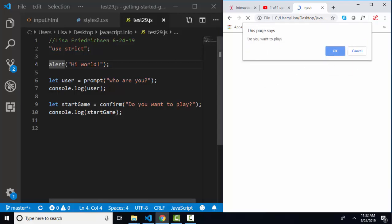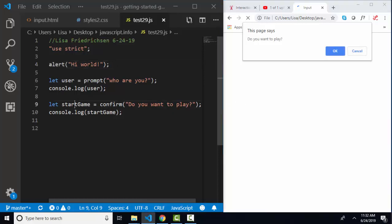Next line console logs out user in my console which is not open yet and proceeds to line nine. Let start game be a confirm method 'Do you want to play?' Now notice on the confirm method I get okay and cancel buttons, and based on which button I click either true or false is going to be returned to the start game variable.